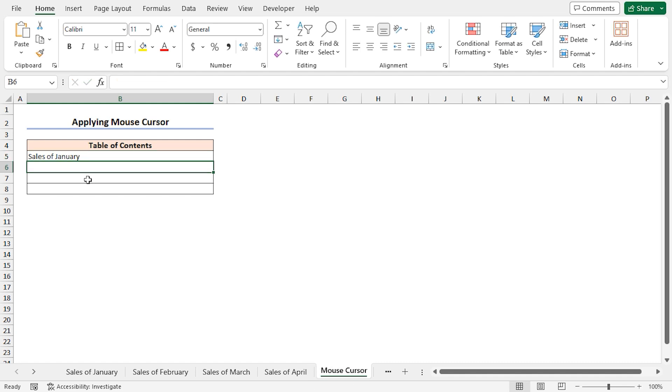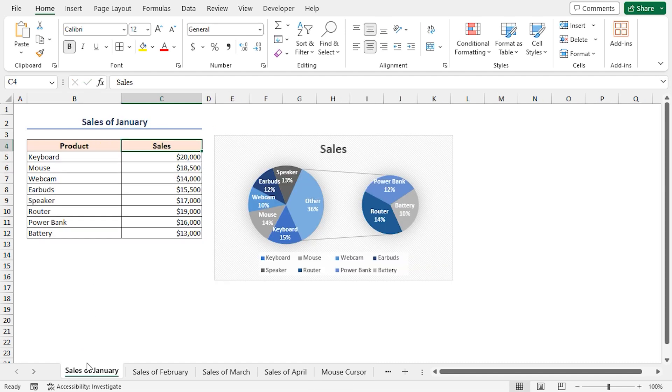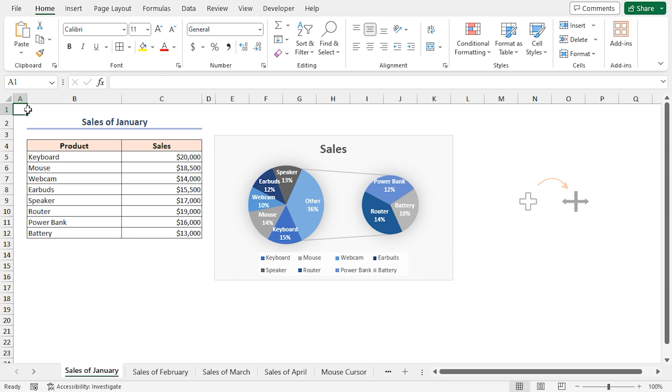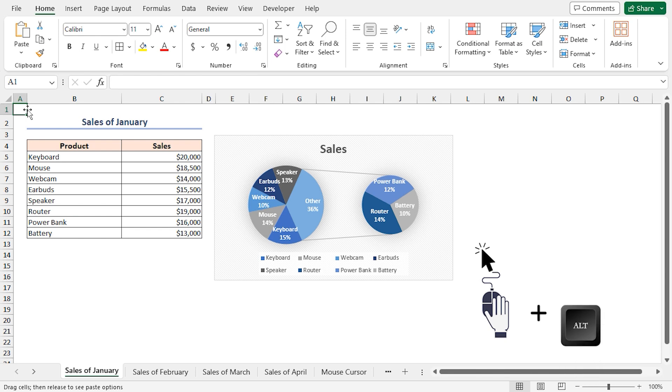Now, go to the first worksheet named sales of January and select any cell. Move the cursor to the cell border and it will look like a four-headed arrow. Now, right-click on the mouse. Don't release the mouse cursor. For this method, you have to keep holding the cursor. Then, hold the Alt key also. Don't release it. You have to keep holding both the cursor and the Alt key together.